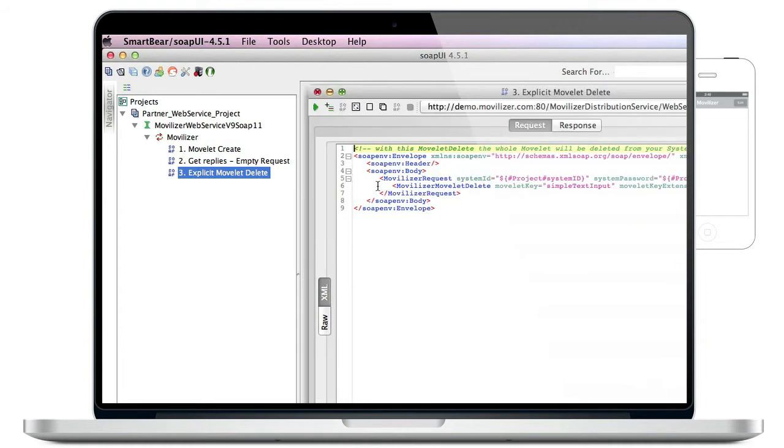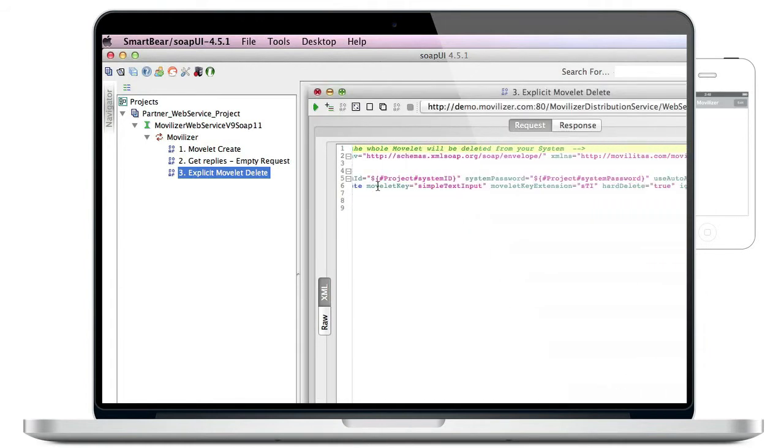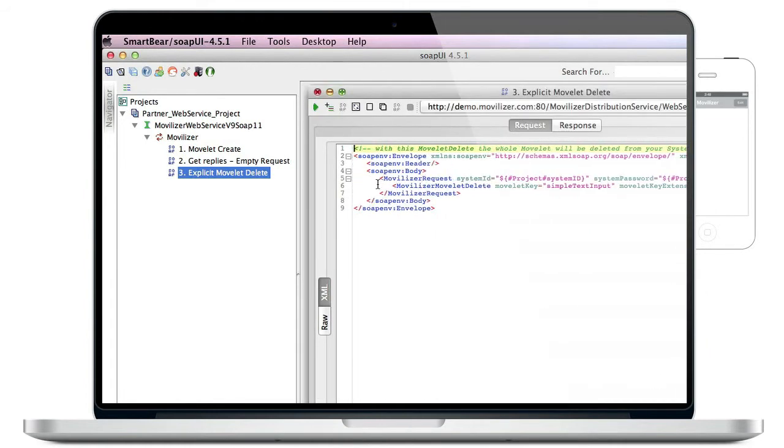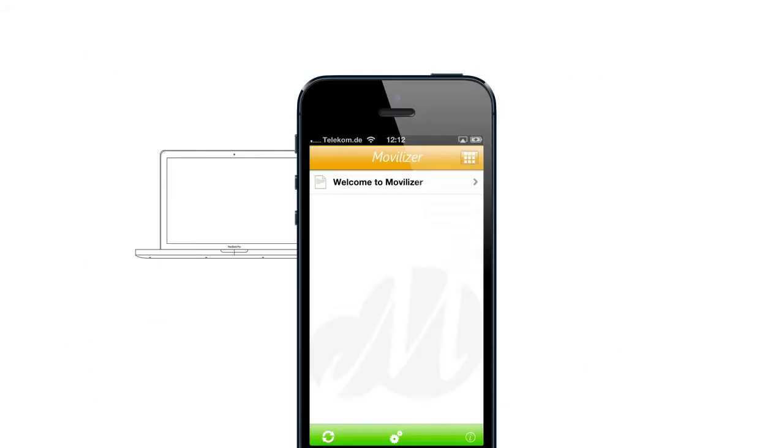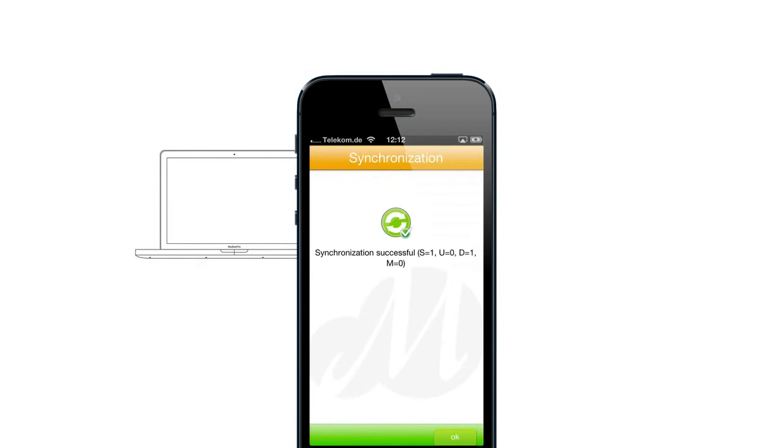When the cloud processes this request, it will delete the movlet. If you synchronize the client again, you will see that movlet has been removed.